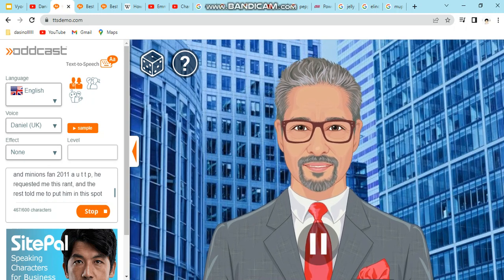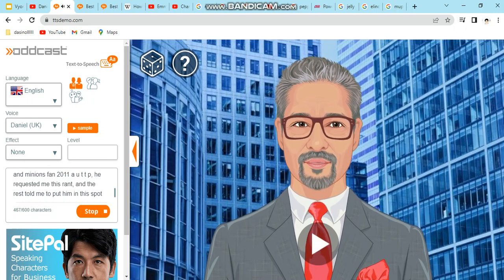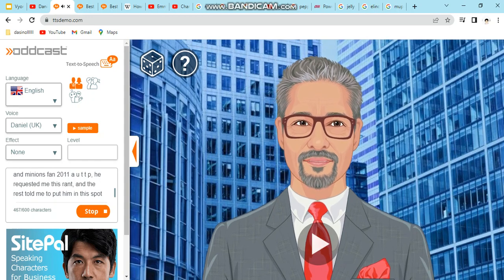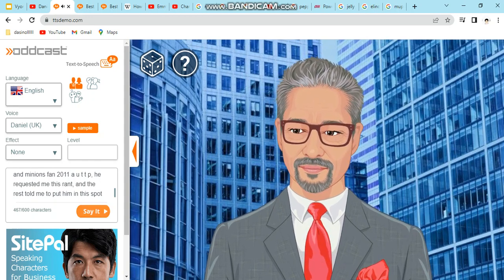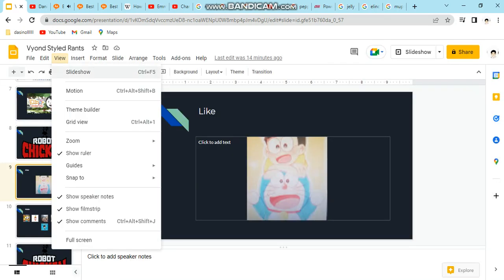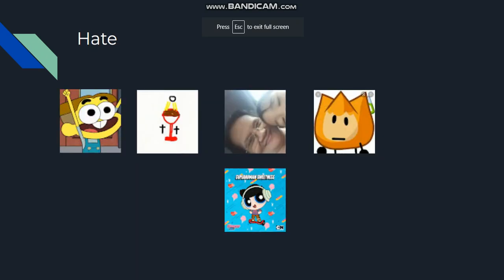Do you know who likes this show? Jake's Foley. He told me to put him in this spot. Well, I can handle his opinion on it. And do you know who hates this show? Emmett the Big City Greens and Minions Fan 2011, a UTTP.